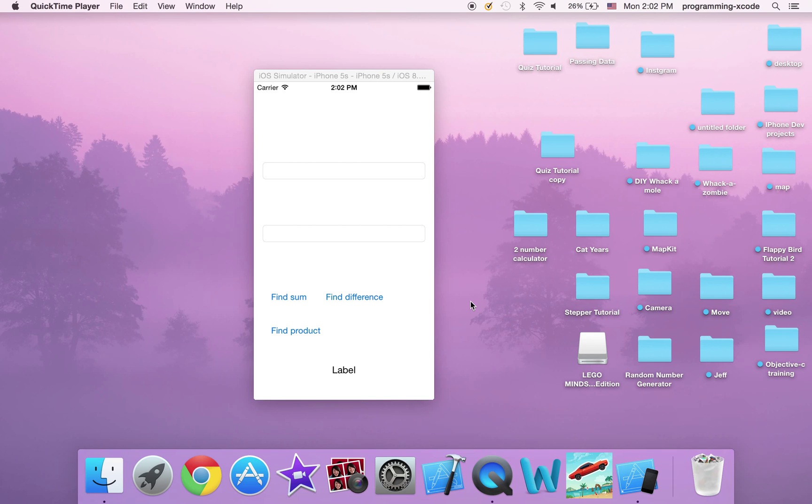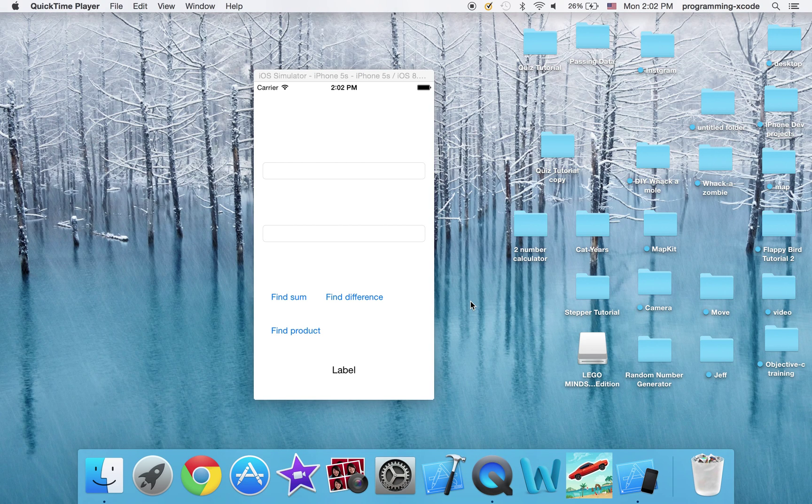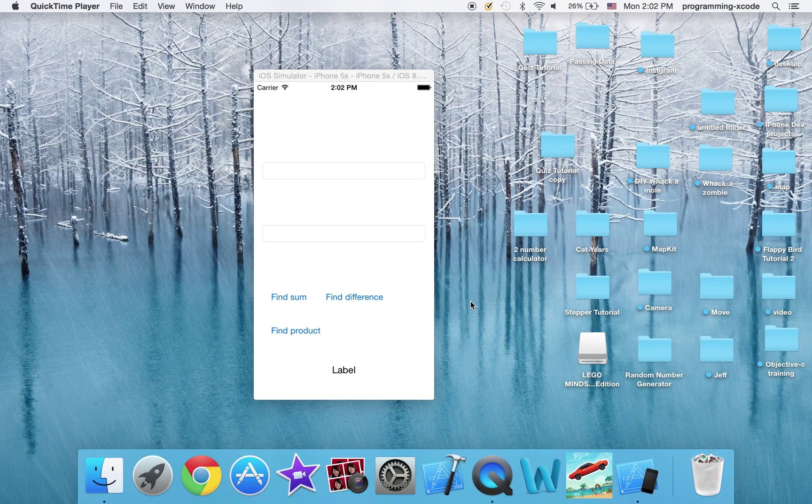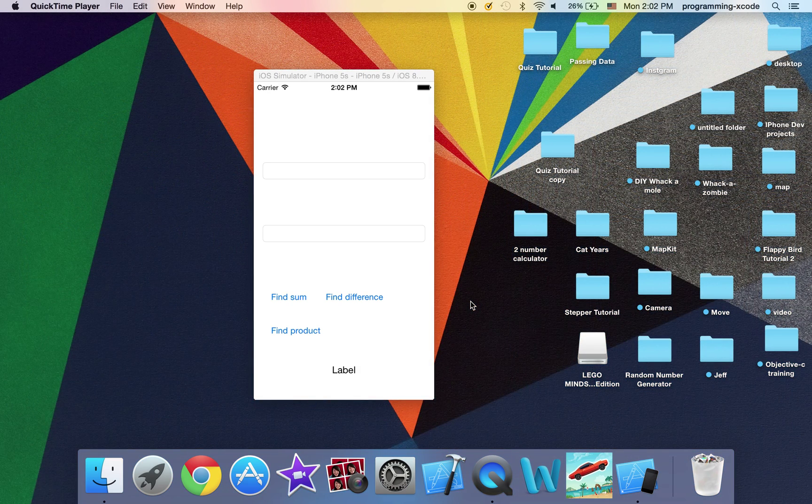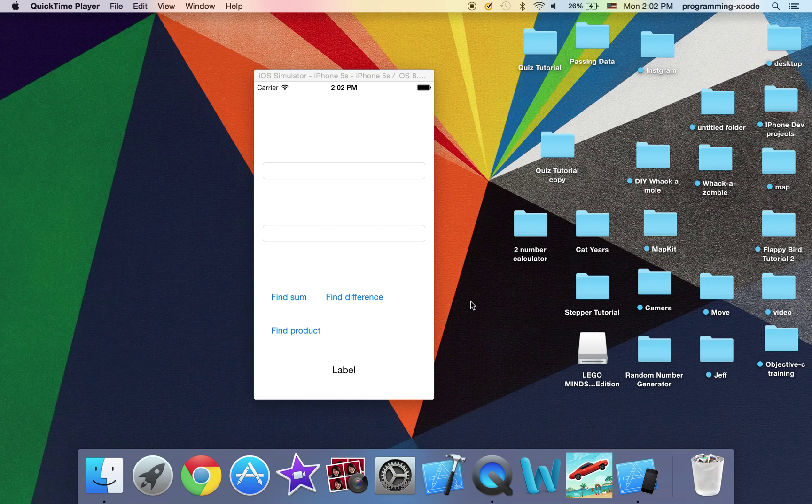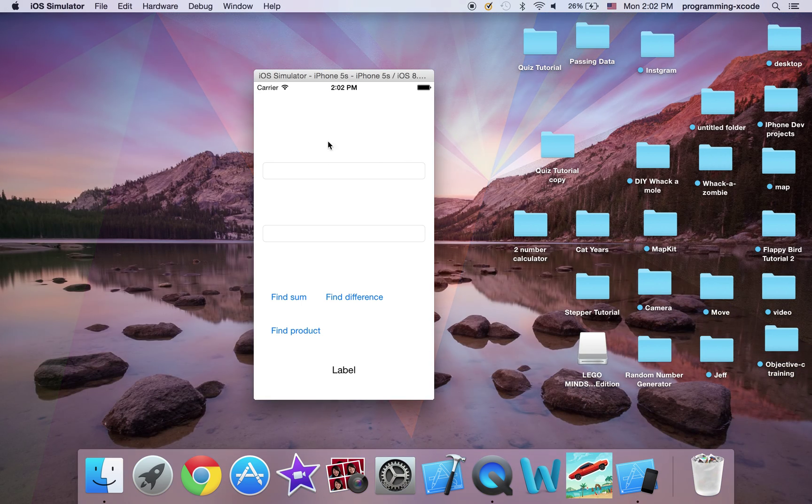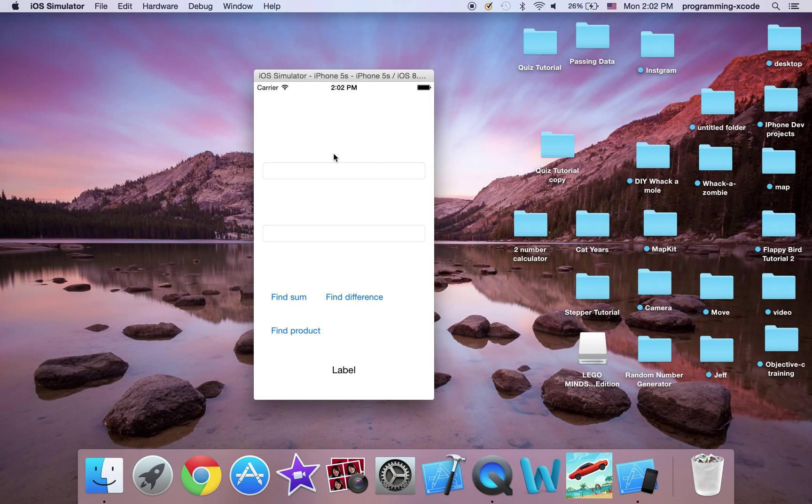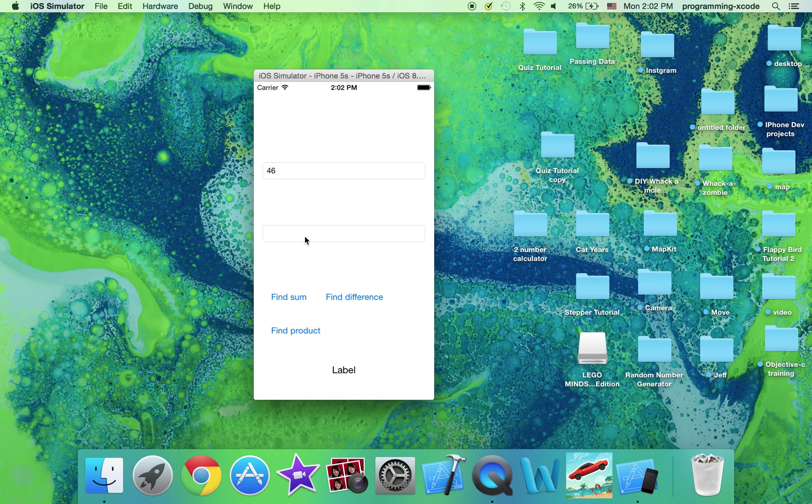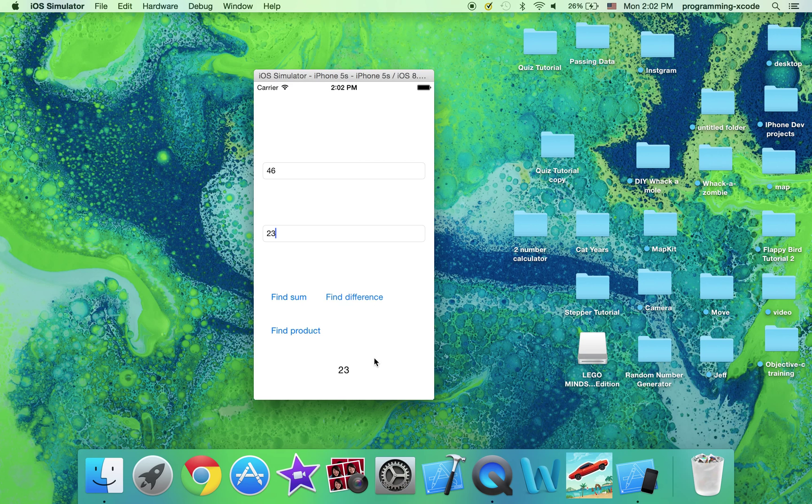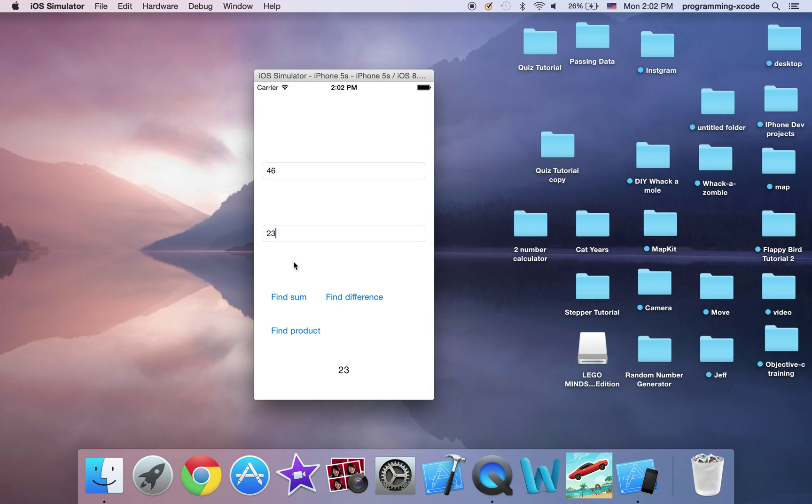Hi everyone and welcome to another Xcode tutorial. In this tutorial we are going to make a two number calculator. Let me show you right now how it works. You enter in a number, let's say I entered 46 and I entered 23 and I press find difference, it gives you a difference of 23 because 46 minus 23 is 23.